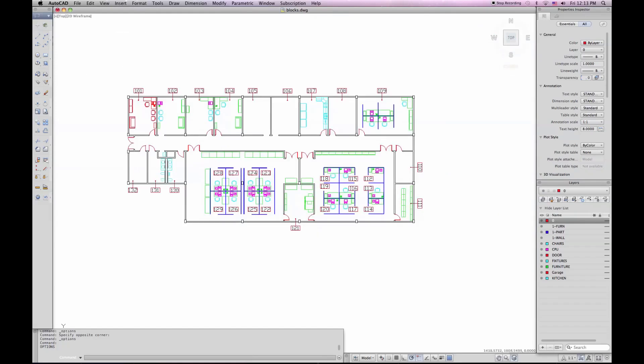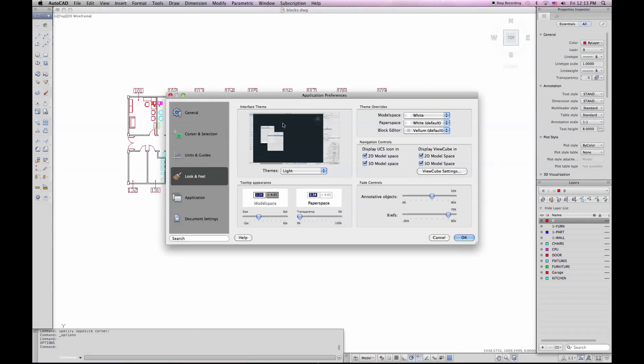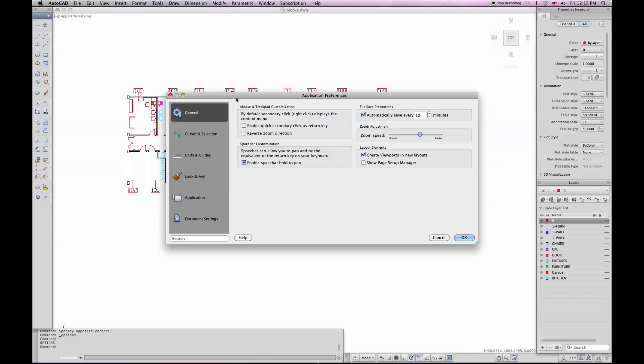Go back to preferences once again. I also wanted to show you that you can adjust the zoom speed. When I first tried this out, I tried it out on my PowerBook, my laptop. And my zoom speed was way too high when I was using my gestures. So I actually had to come in here and turn my zoom speed way down almost to the slowest. So you may want to be aware of that as well.